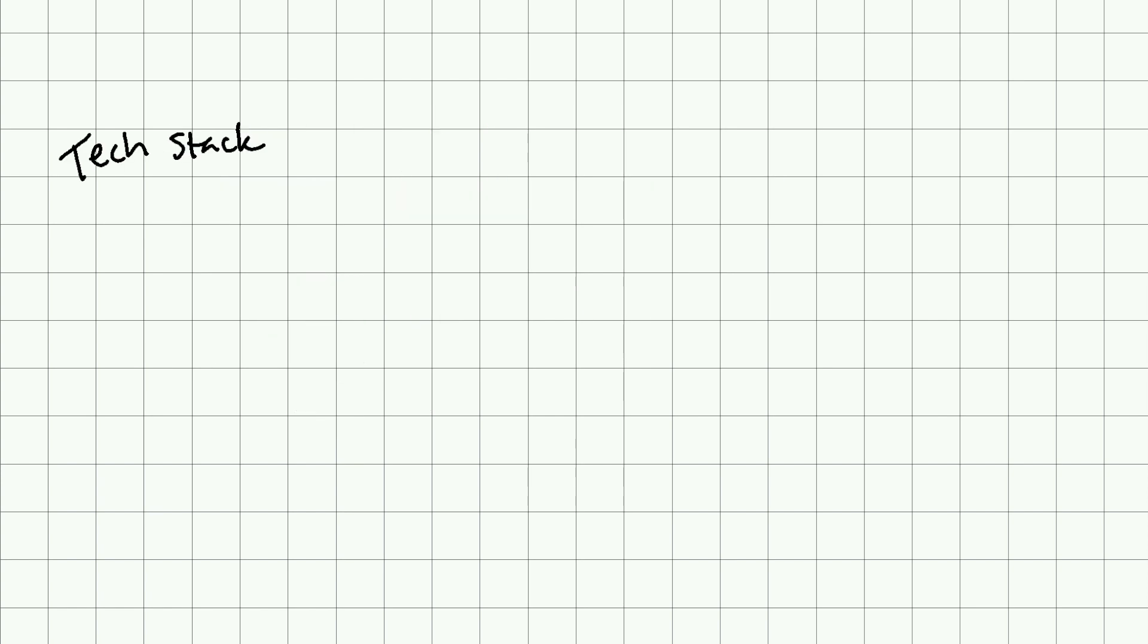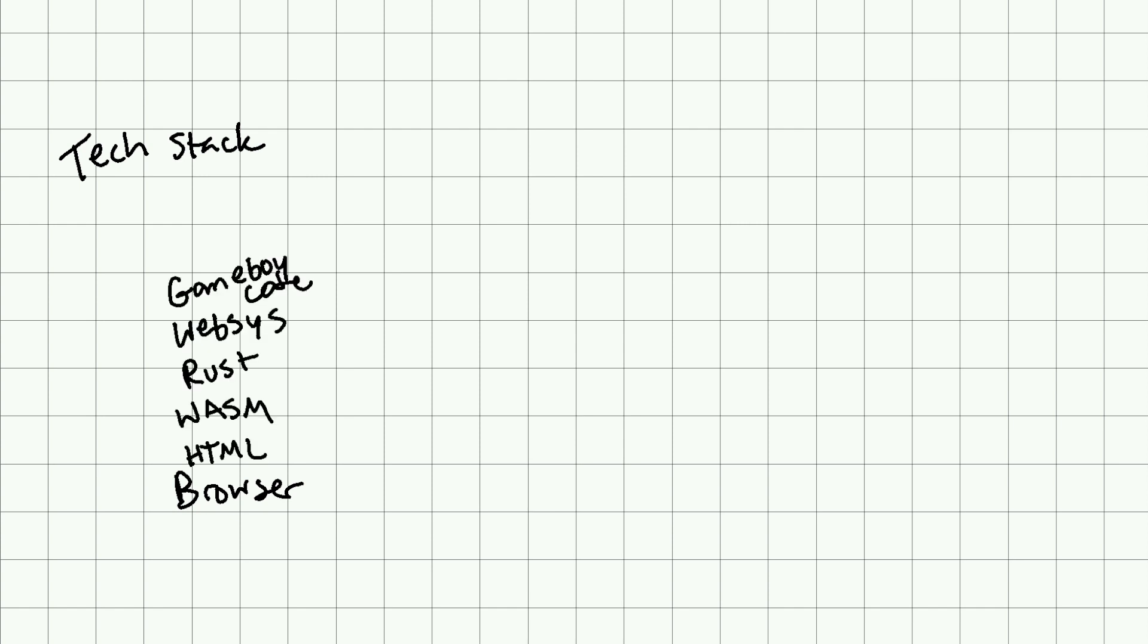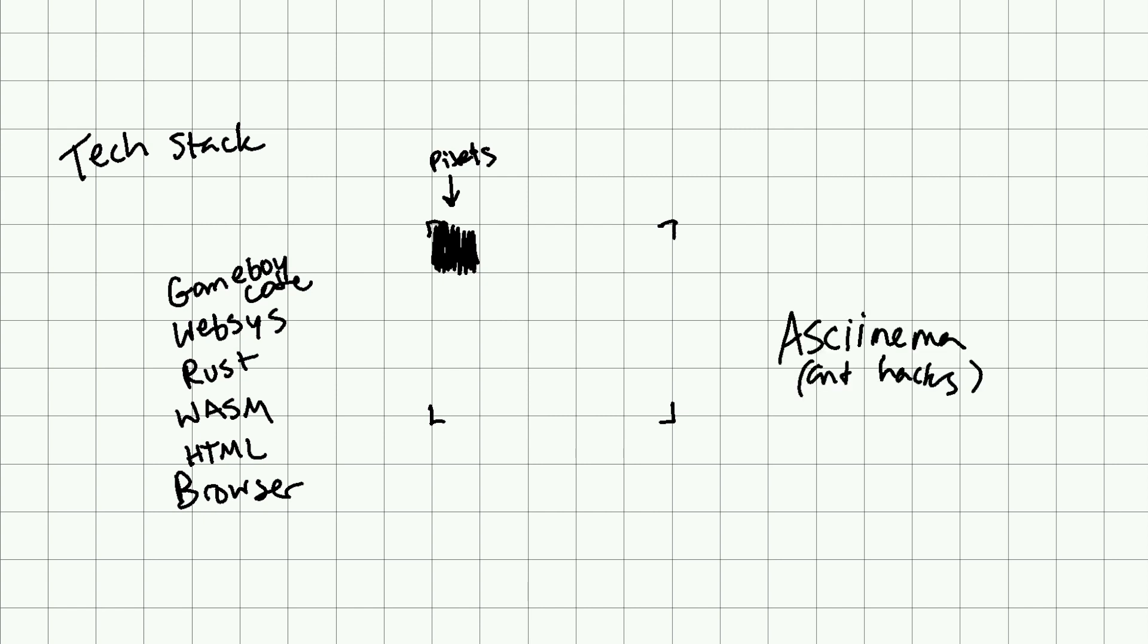What did we cover today? We explained this tech stack with the browser at the bottom, then HTML, WebAssembly, Rust, and WebSys, and then the Game Boy code. We talked about how the browser APIs allow us to represent pixels of our canvas at high frame rates, both in the abstract and in our actual code. I also talked about the tech stack for recording these terminal sessions because it's interesting. Yeah, I'll see you next time.